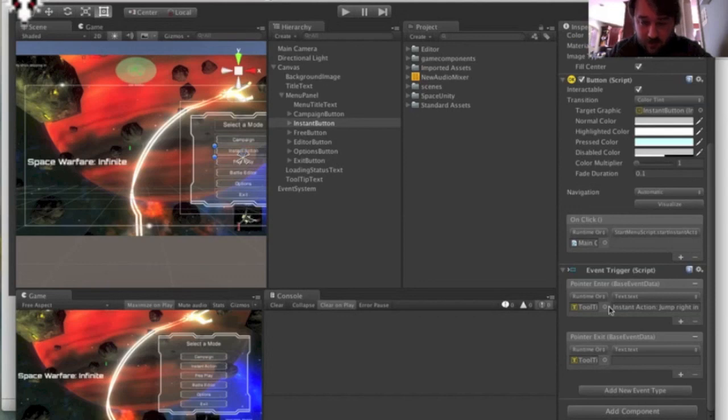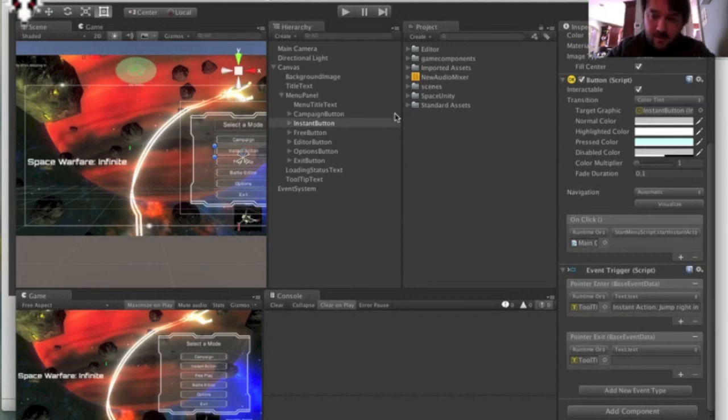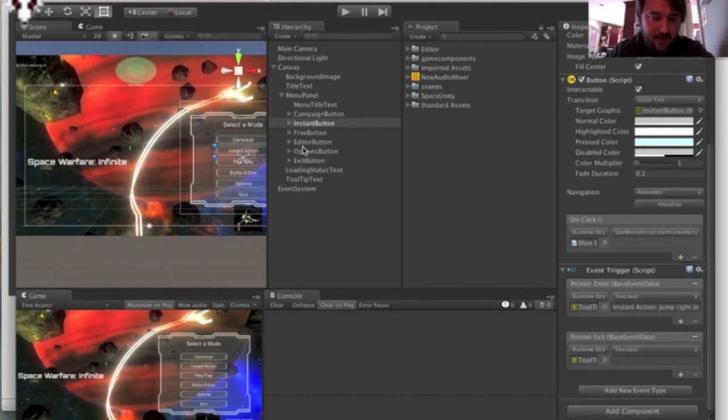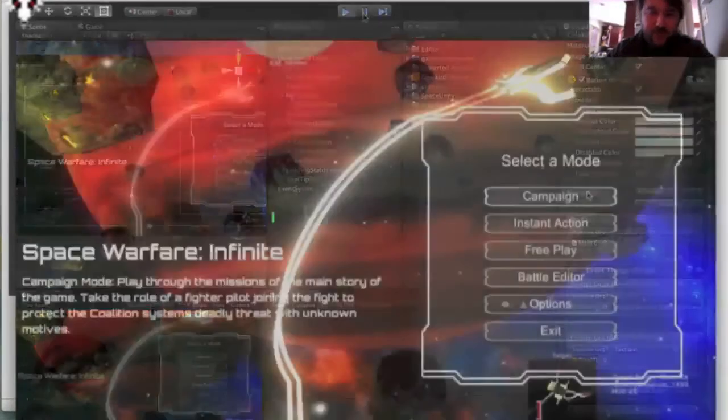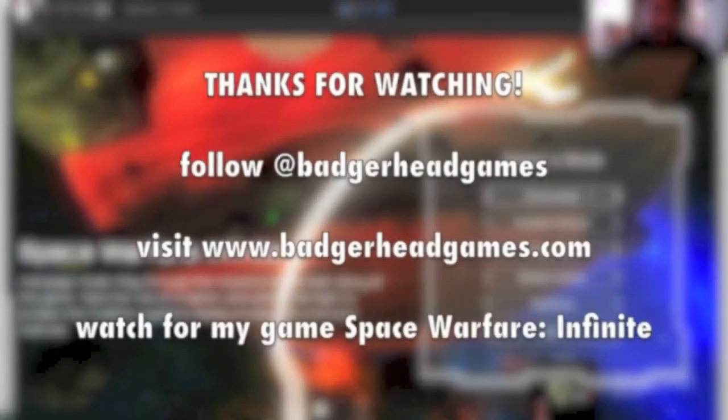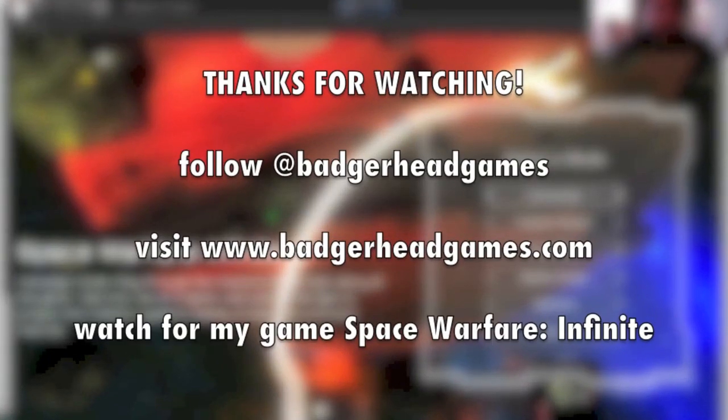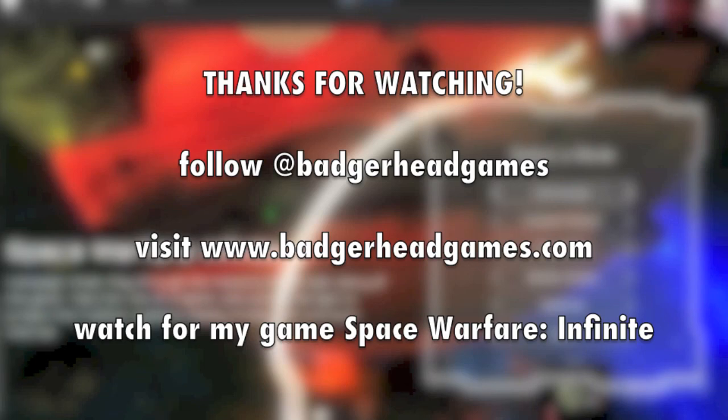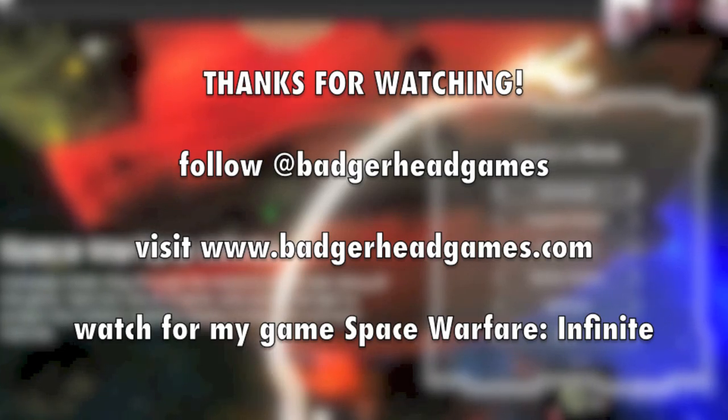But anyway, I hope that's helpful for everyone who's using the new Unity GUI. And I'm sure this was covered somewhere else in some other tutorial, but I thought I would toss it out there for folks who follow me on Twitter and stuff. All right. Thanks a lot.